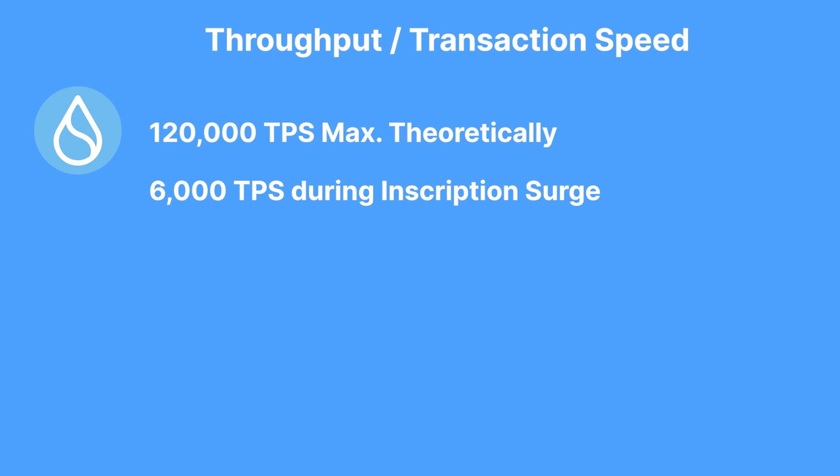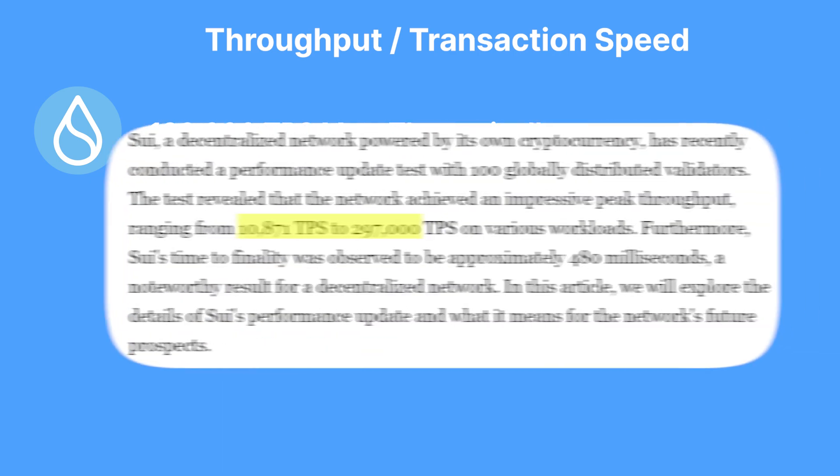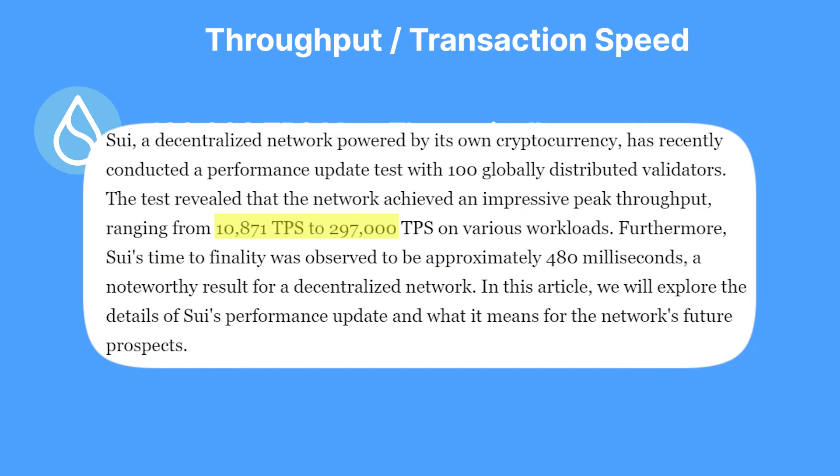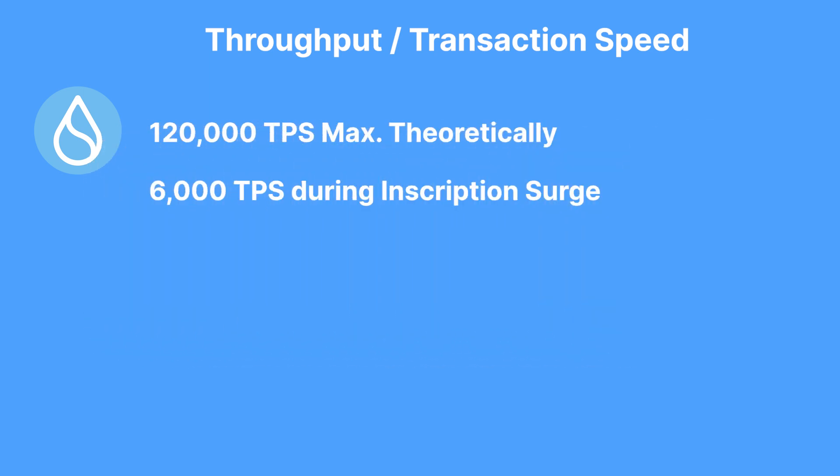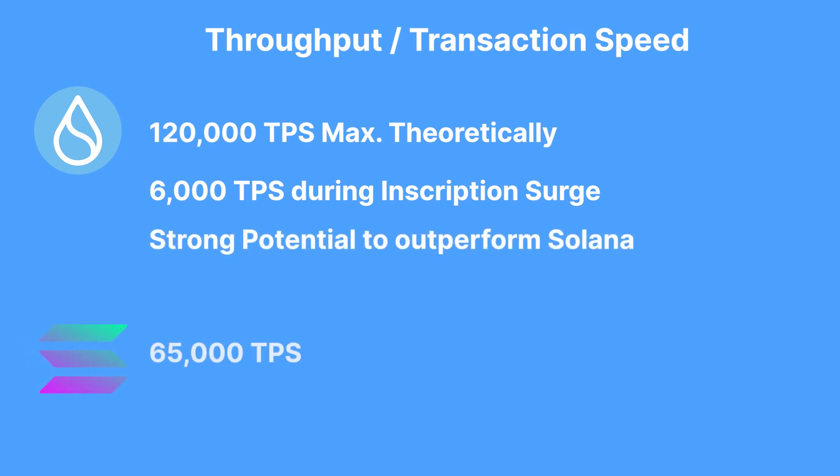Now, while this cannot be considered as the actual maximum throughput since the chain is still relatively new, and also because there have been reports of the Sui chain reaching several hundreds of thousands of transactions processed per second, it's safe to say that the Sui chain has high capability of outperforming Solana which processes about 65,000 transactions per second.